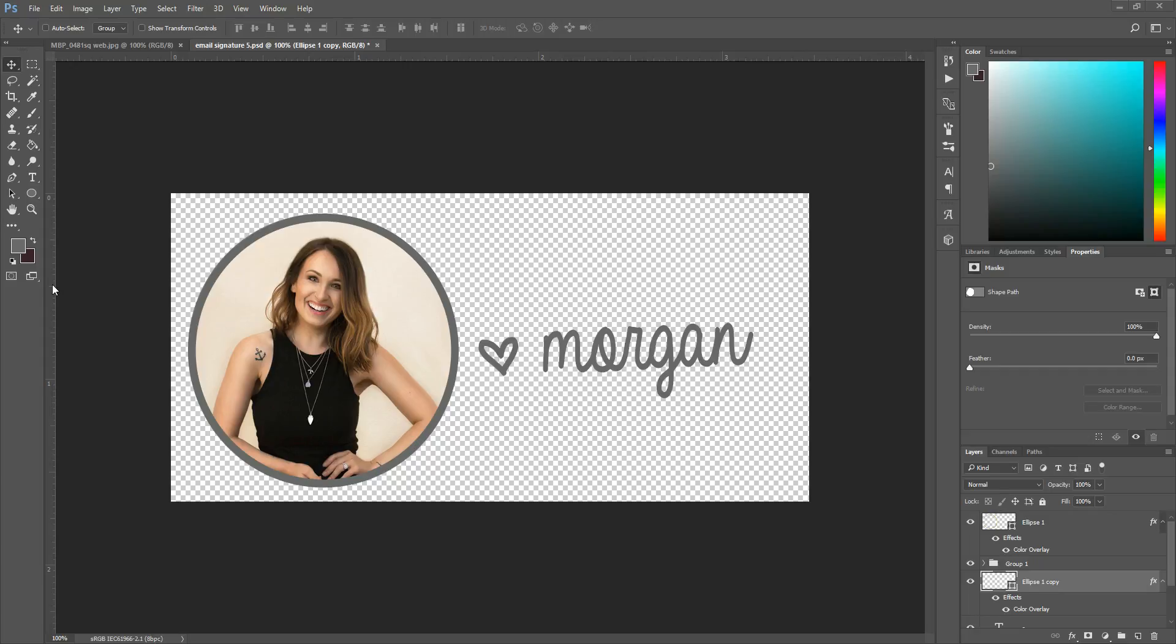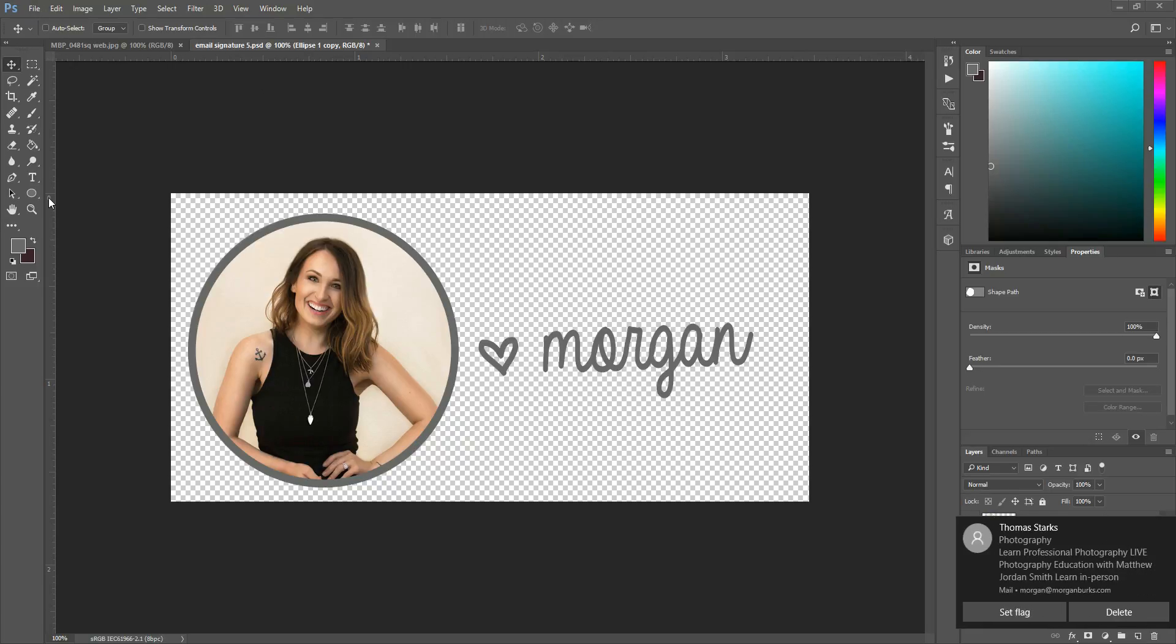So I'm going to show you today how I put this together. So this is the file I already have done, so I'm going to open a new one to show you.